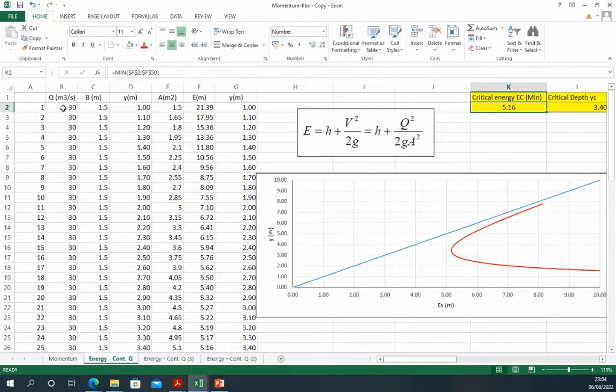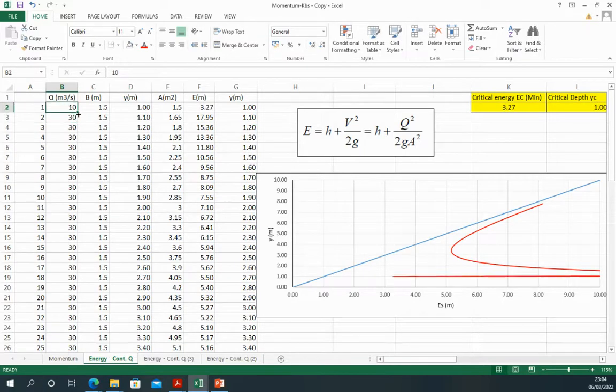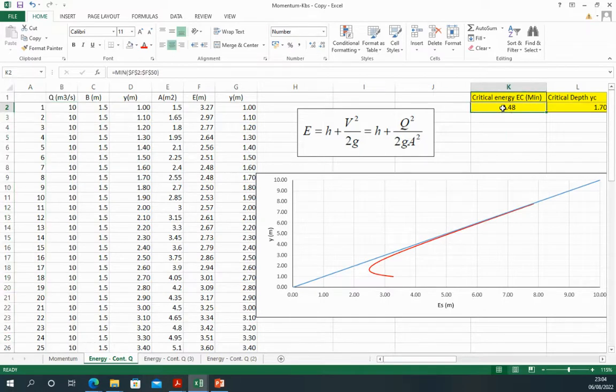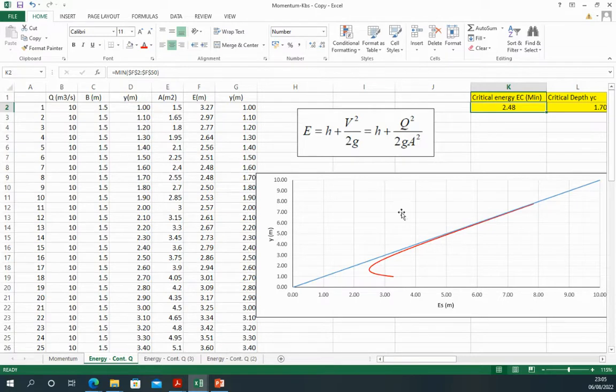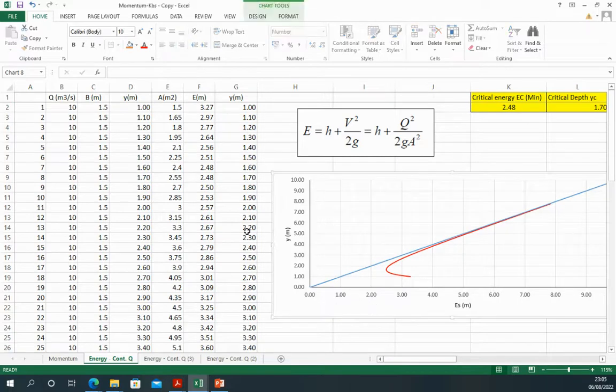And let's decrease it from 30, make it 10 for example. Now the energy is 2.48, so the curve is shifted to the left. So this is how the curve is generated using a realistic example and numbers, and this is how this curve is explained in a better way.